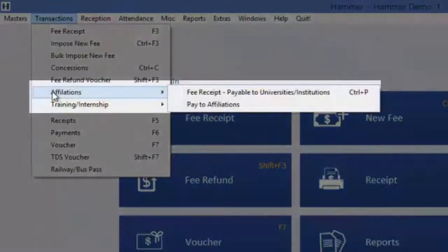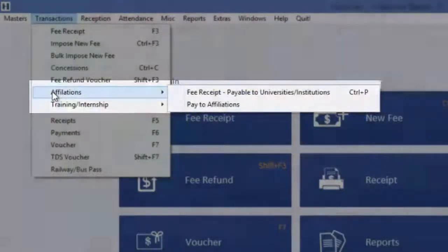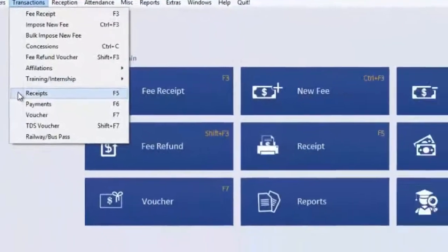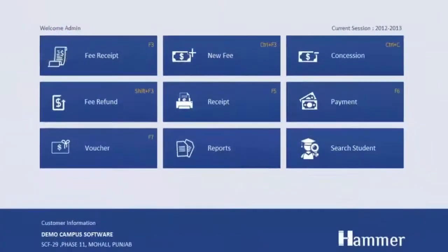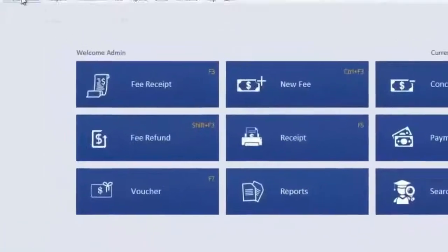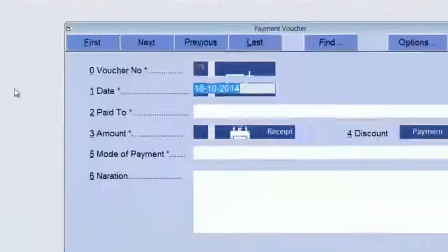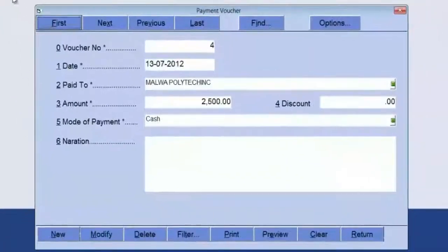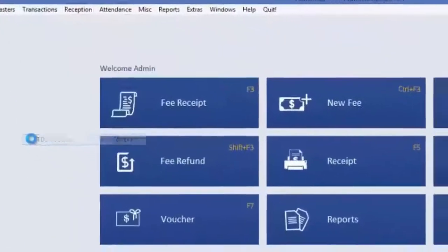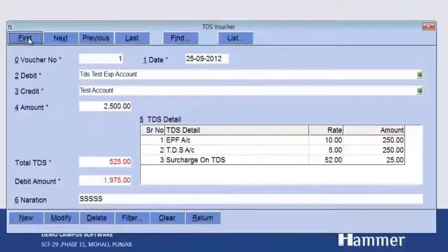To pay any kind of affiliation fee, there is an Affiliations option where you can keep a record of affiliation fees paid to universities. To receive any other payment other than fee, there are accounting vouchers: a Receipt voucher to receive any payment, a Payment voucher to make payment to any party, and a TDS voucher to issue TDS.